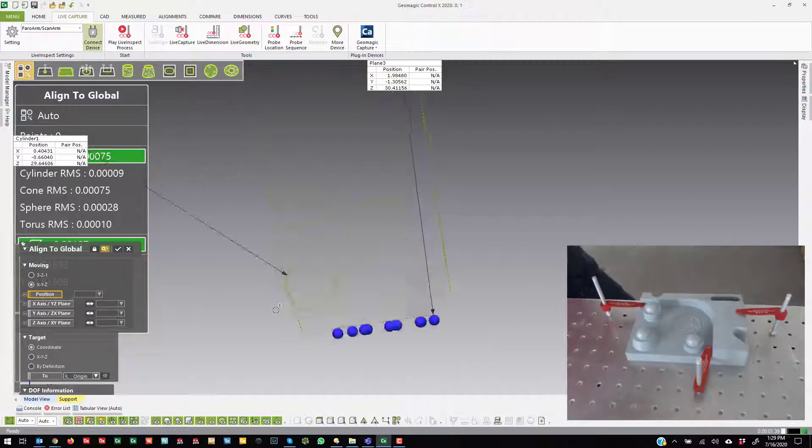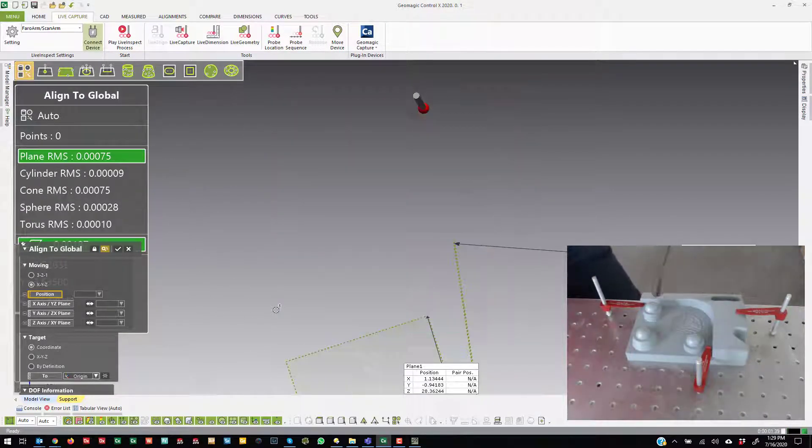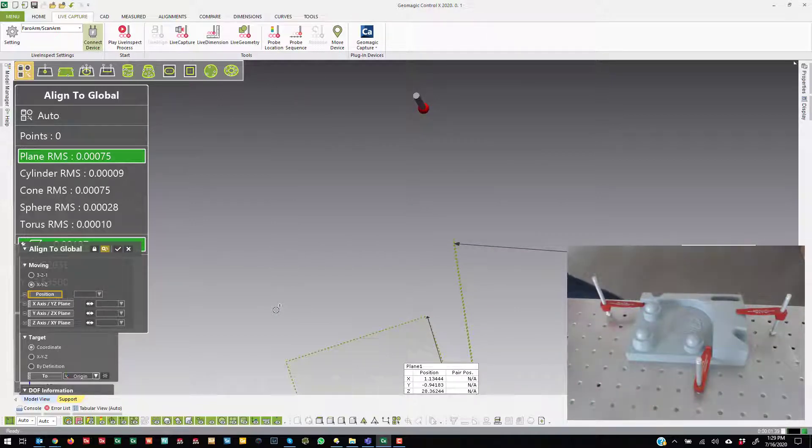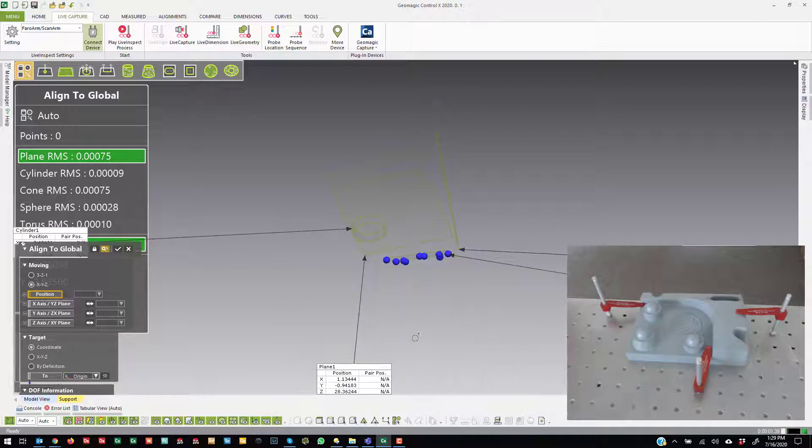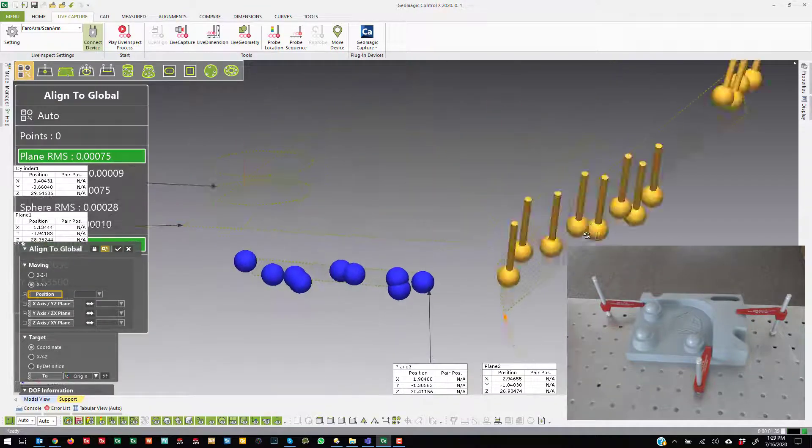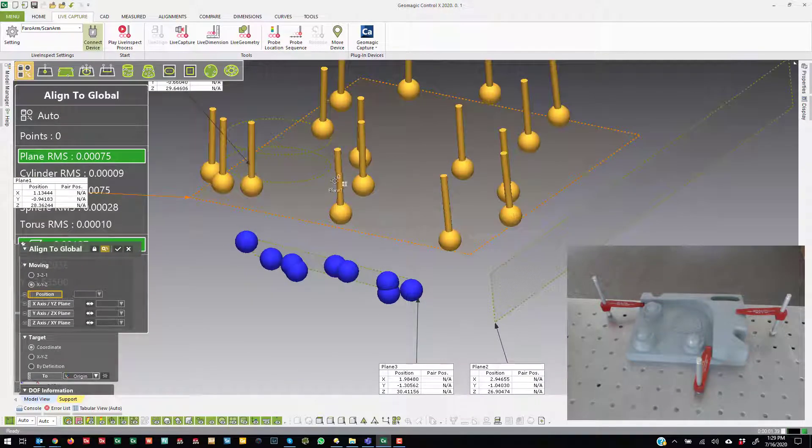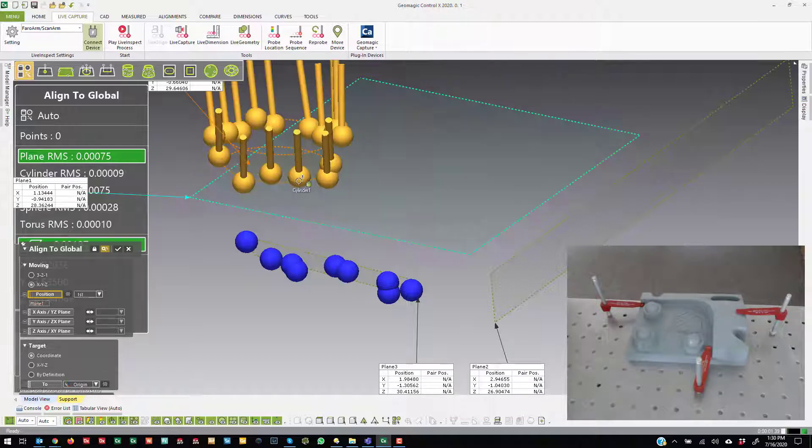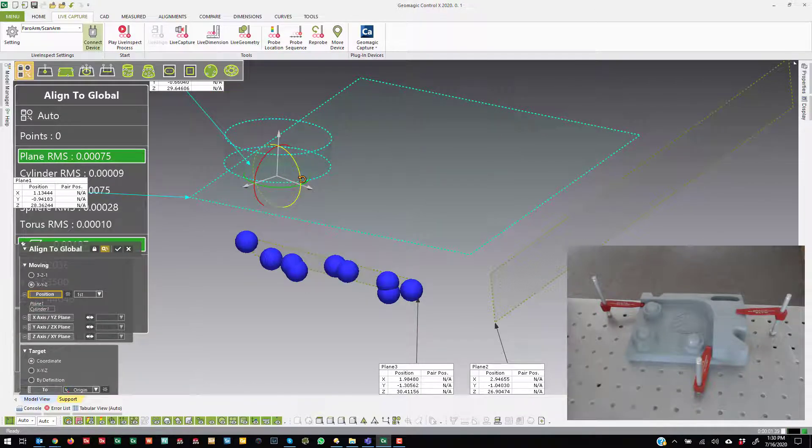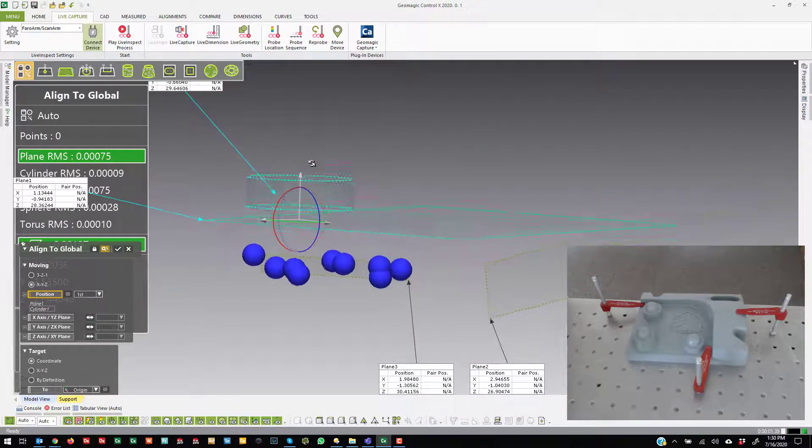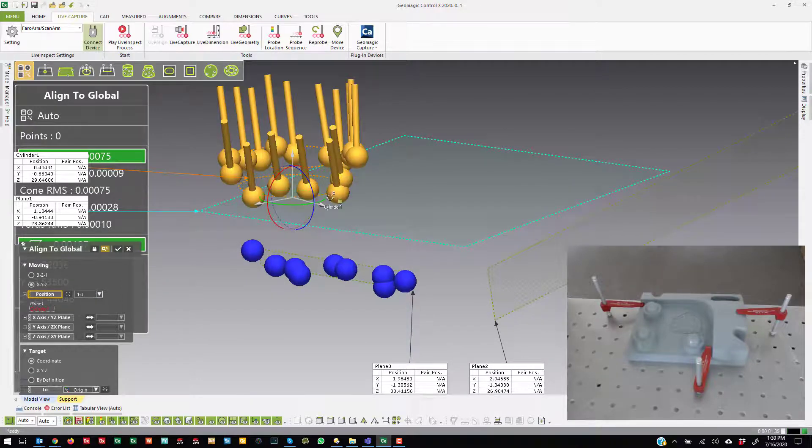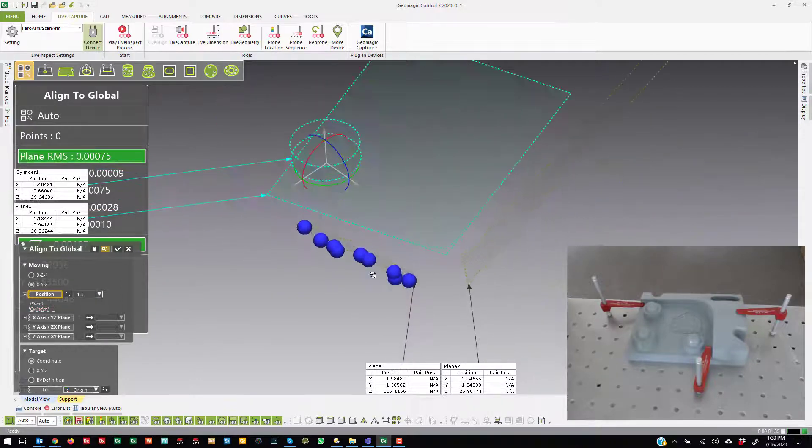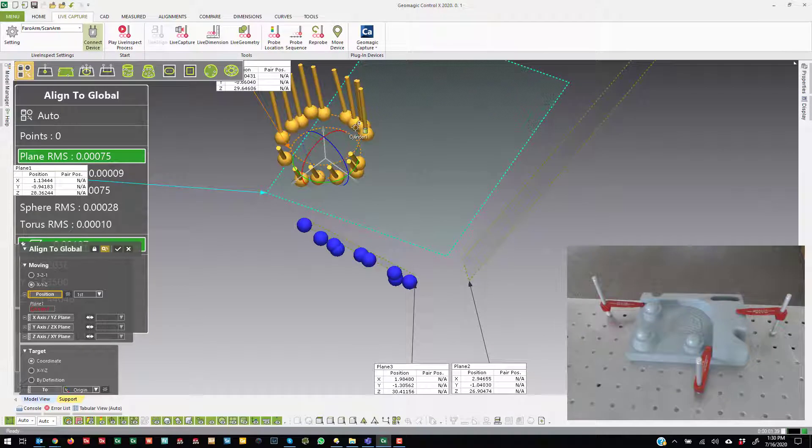So once I do that, let me go ahead and put the device back. Once I put that device back, you'll see I can zoom in here. So I will grab the plane and the cylinder and intersect those. And you see that when I intersect those, it puts the coordinate system at the base.